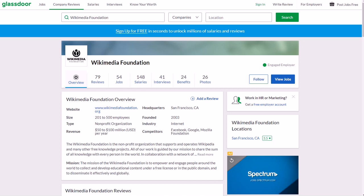This position is for Wikimedia Foundation. They're a company that is dedicated to helping educate people around the world through free license content in the public domain. Of course we all know Wikipedia, and this is who is behind Wikipedia and who operates it, so you'd be working for them.